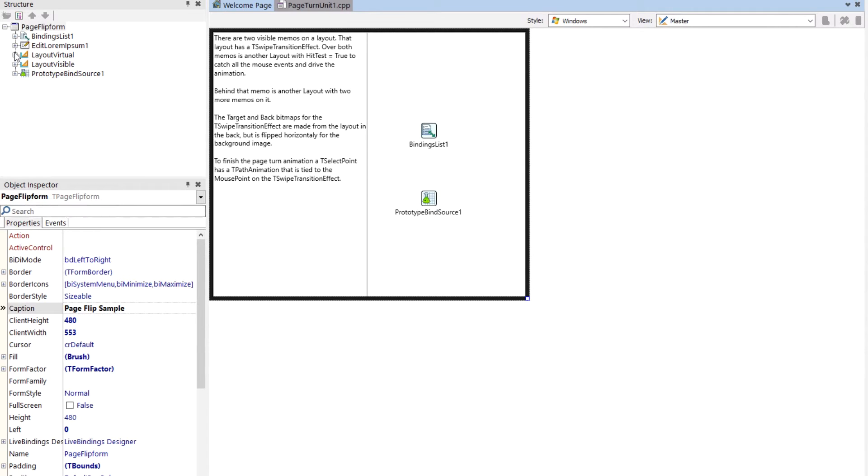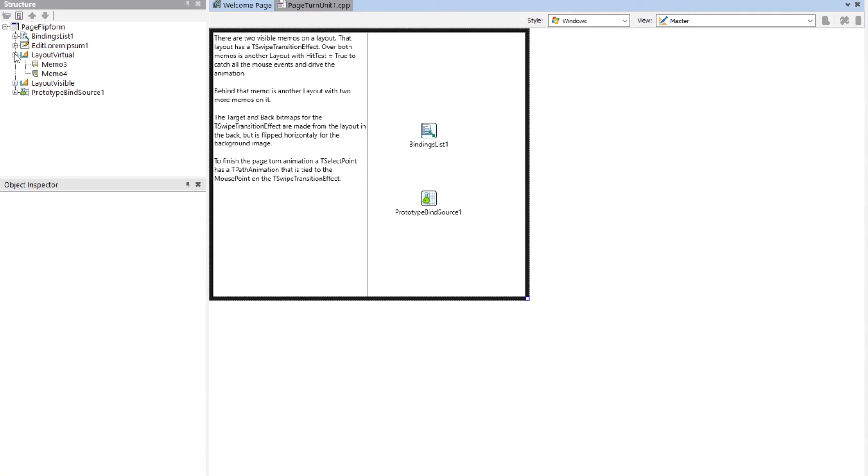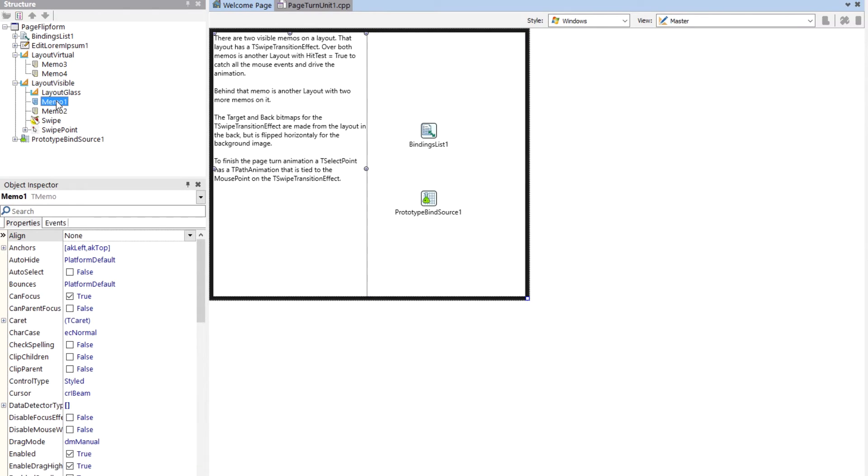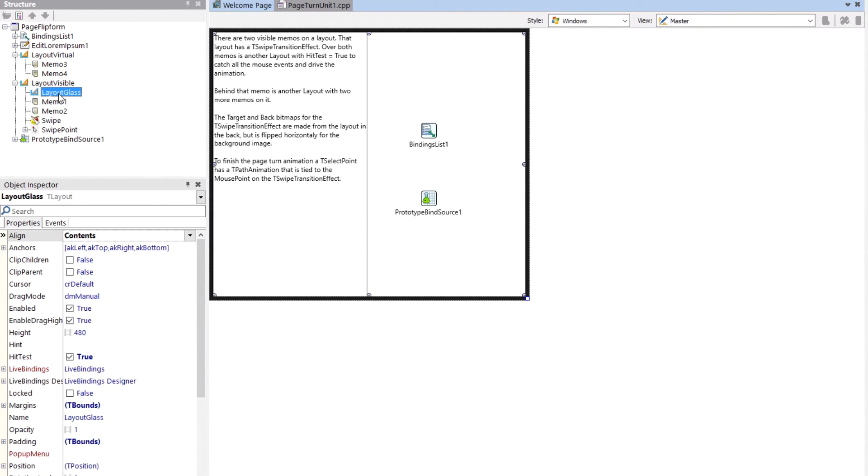But it has code and layout elements to it. So what we have is what we see right now is there's this visible layout. And it has two memos on it. Memo one and memo two. The visible layout also has another layout over the top of it, which I call layout glass.